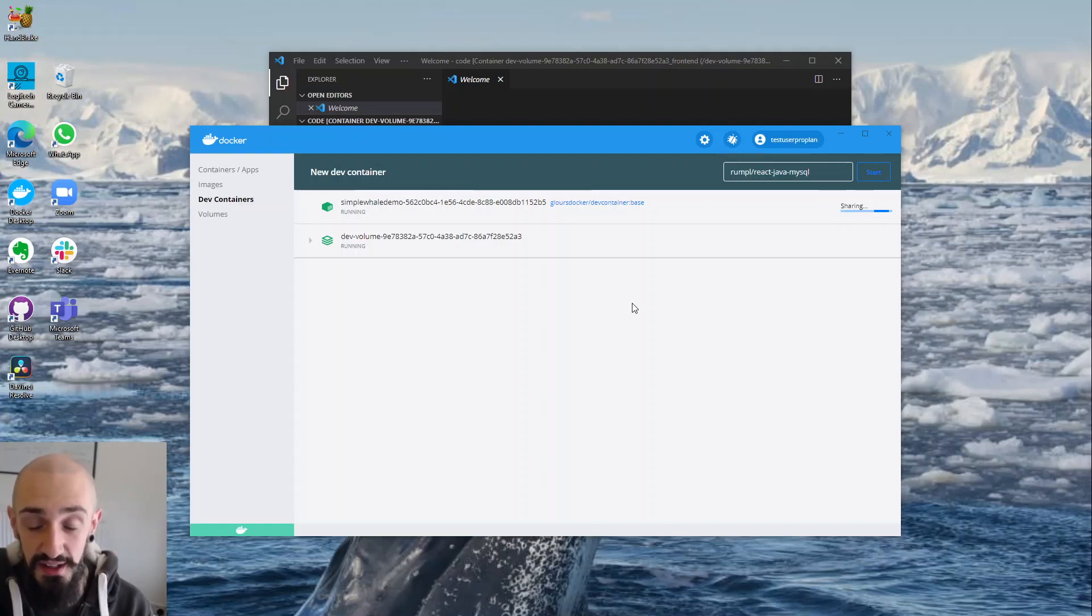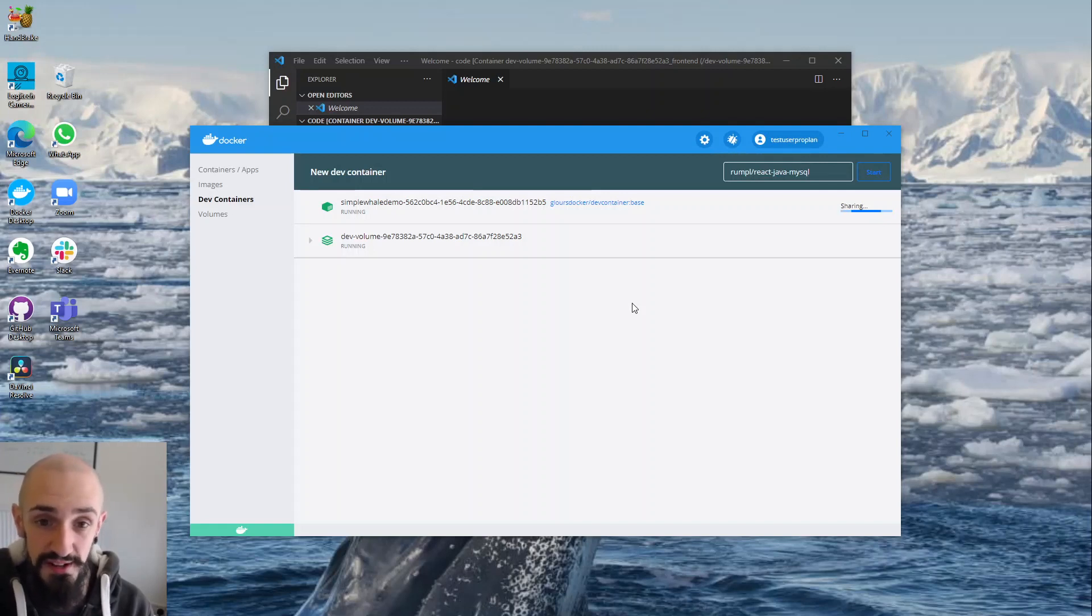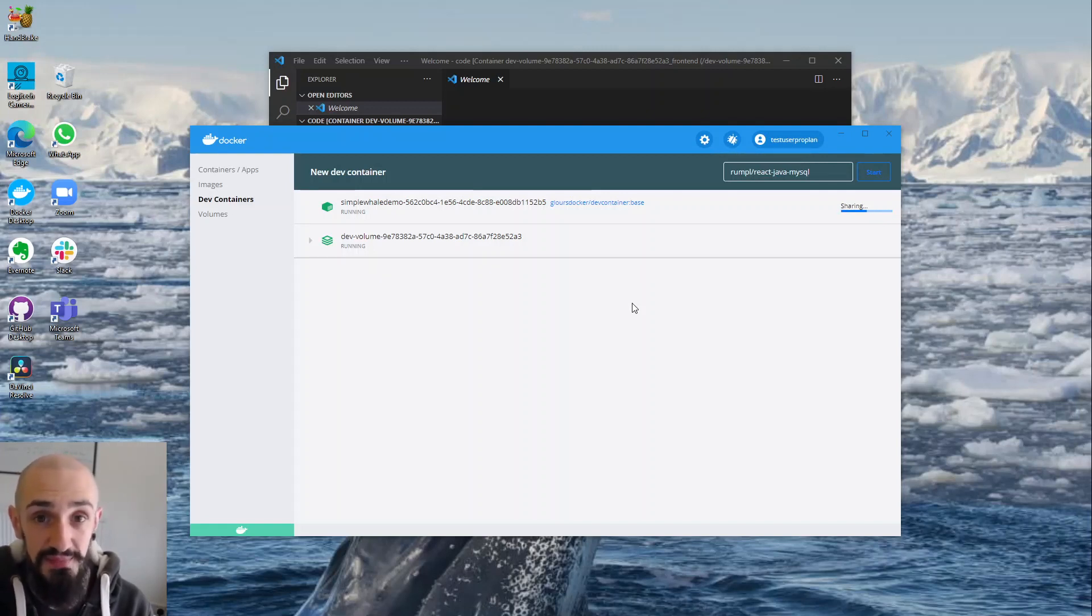So that's Dev Containers. If you're interested in finding out more, please sign up for updates coming forward and let us know if there's anything else you'd like to see us building. Thank you very much.